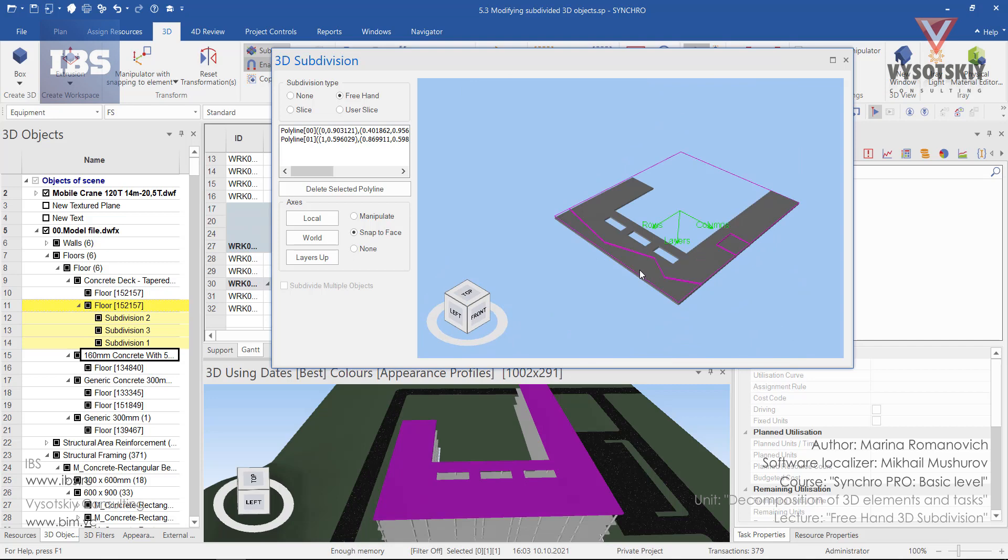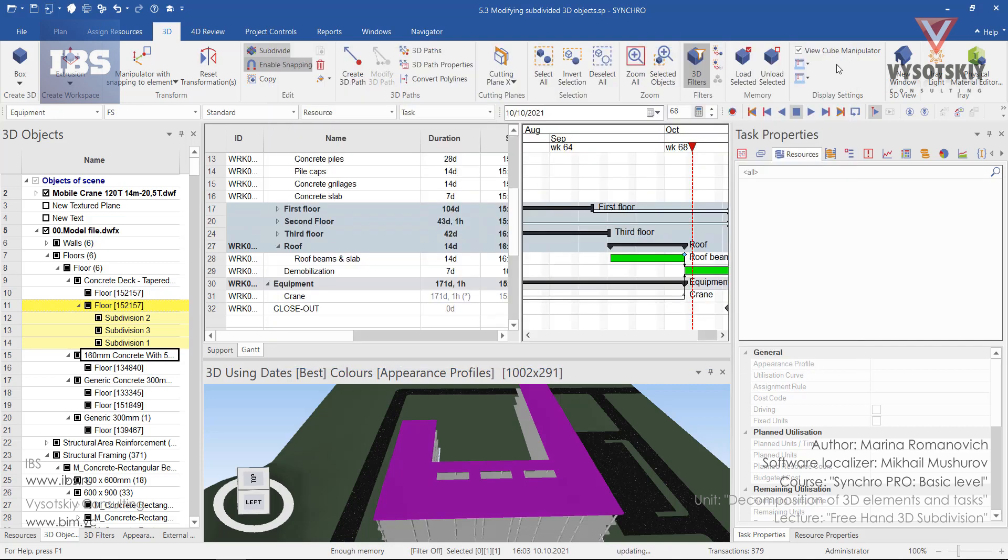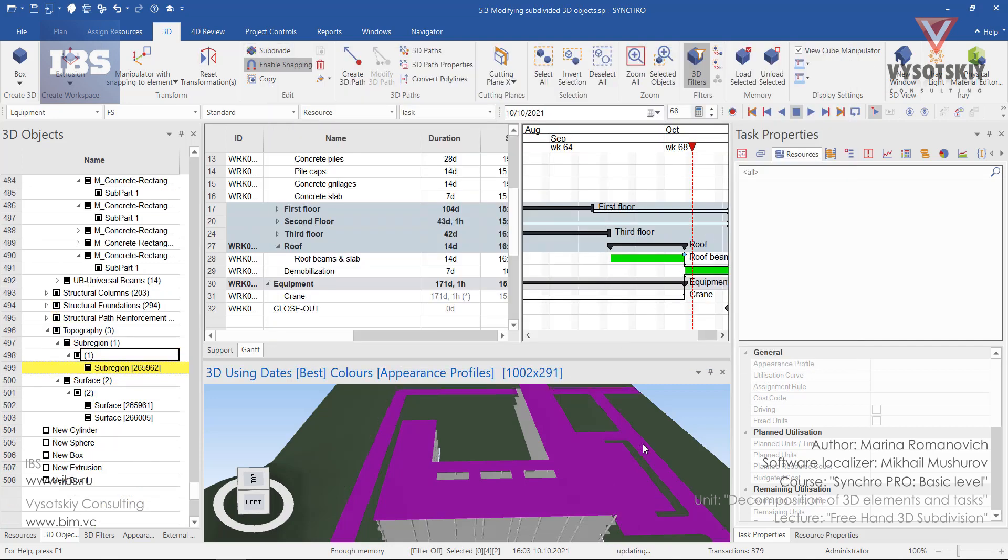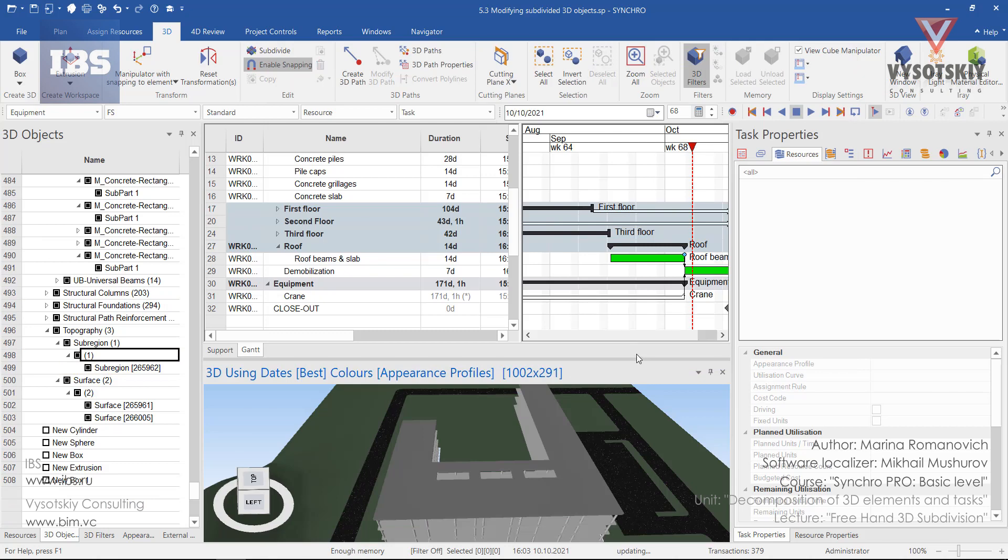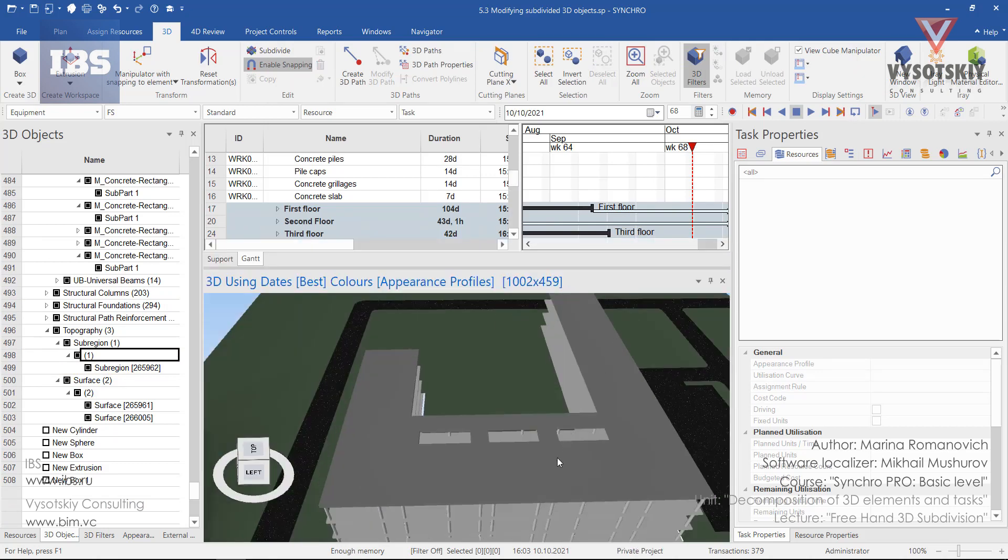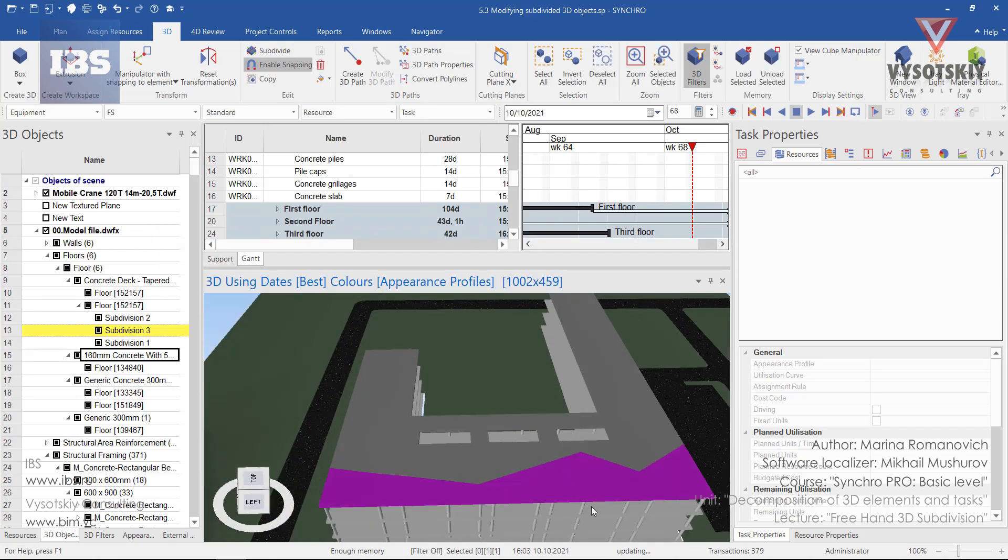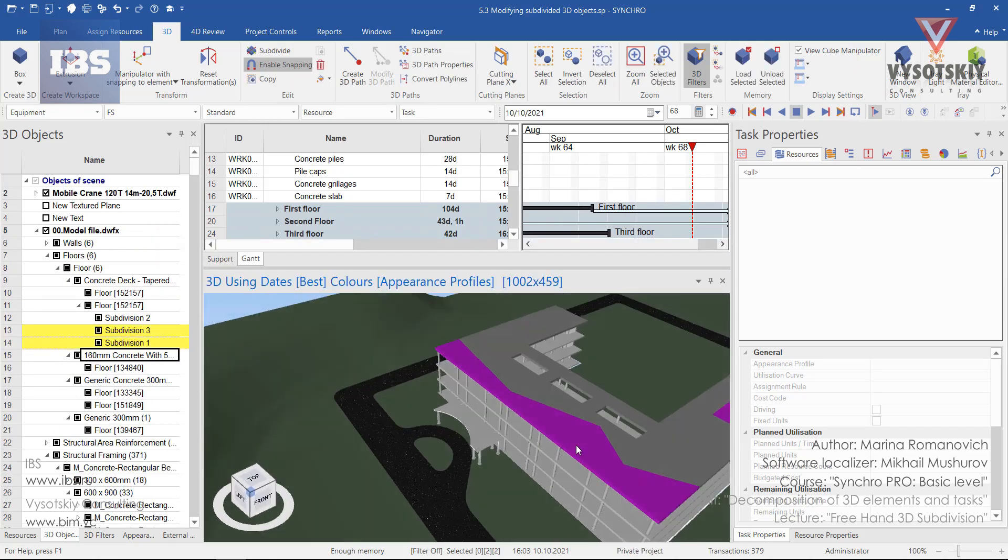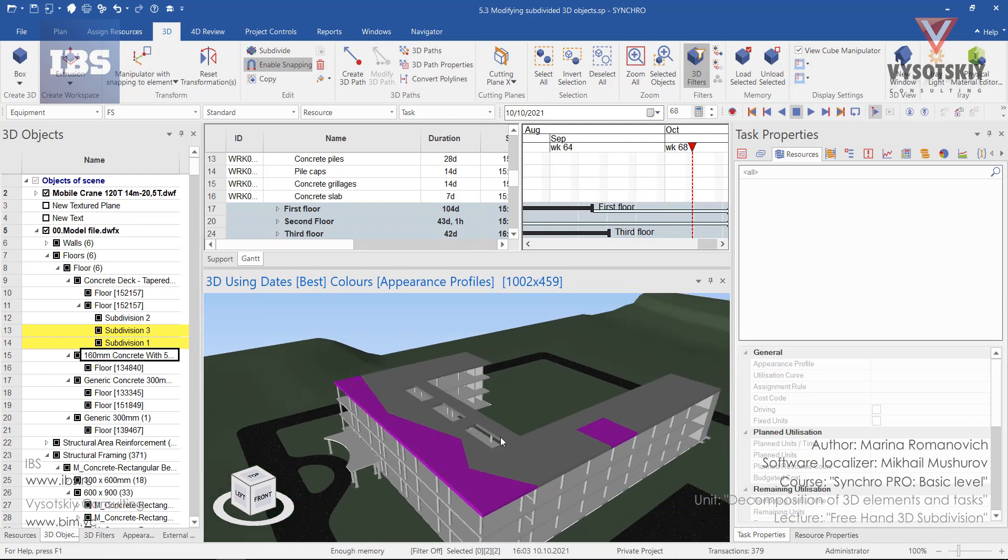If the subdivision is finished, close this window and deselect elements in the 3D view. These are our newly created subdivisions.